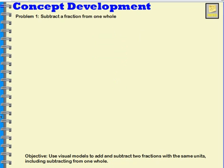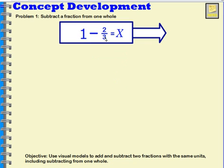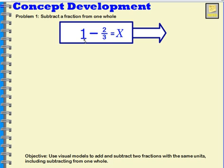Let's try another one. Our one whole minus two thirds will equal x — a number that we don't know yet. I need to take away two thirds, so my one whole will be three thirds. So I will have three thirds, and then I can subtract two thirds.